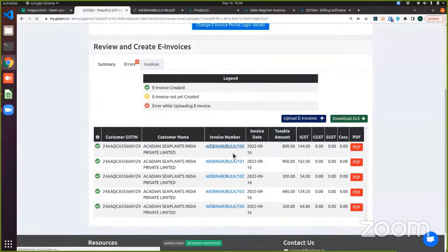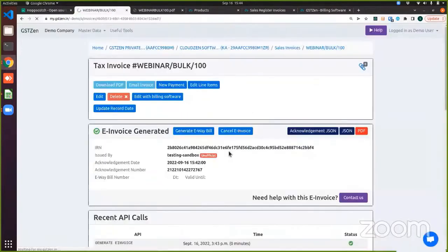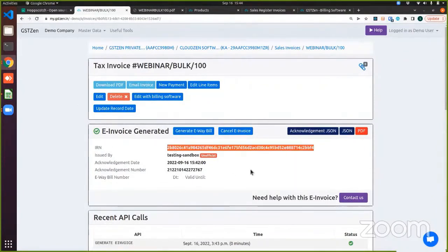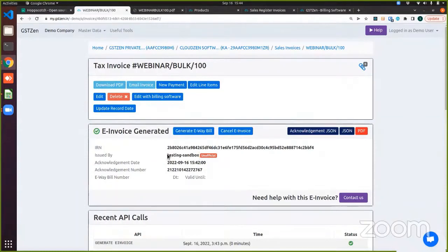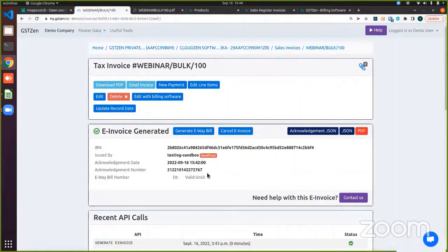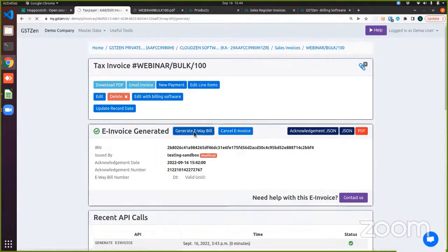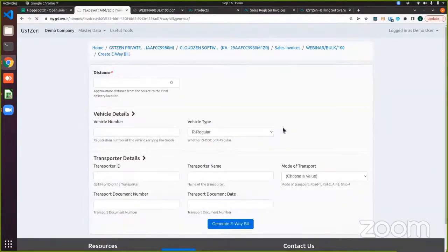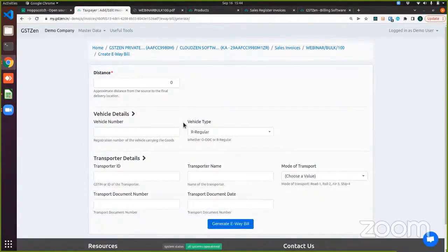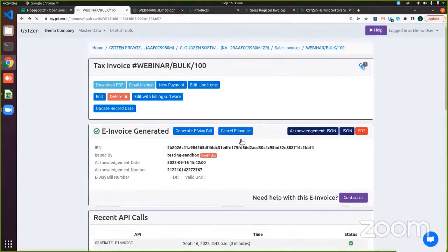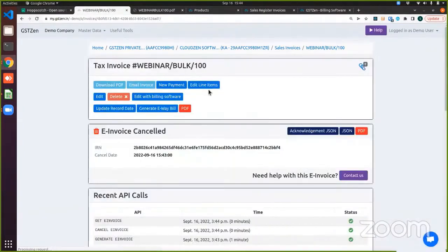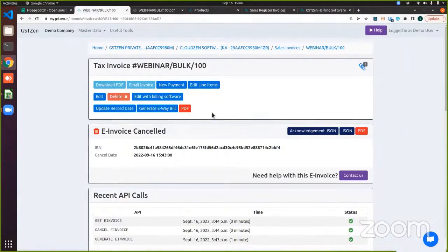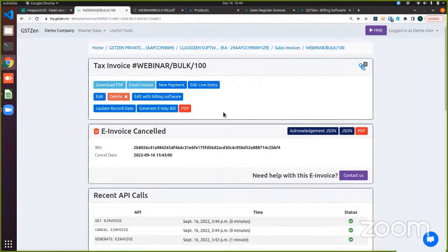You can view the invoice level details by clicking on the invoice number itself. You can see that we display the IRN. We also mentioned who has issued the invoice, whether it is the government sandbox portal or whether it is the production portal. So here you can see it says unofficial, which means it is the testing sandbox portal. And e-way bill can be directly generated from here by entering the vehicle number and other details necessary for e-way bill to be generated. And moreover, you can also cancel the invoice directly from here by clicking cancel. Please make sure that this is done within 24 hours. If not, you will have to remove the entry from your GSTR one. So this is how you can bulk generate invoices from GST Zen.